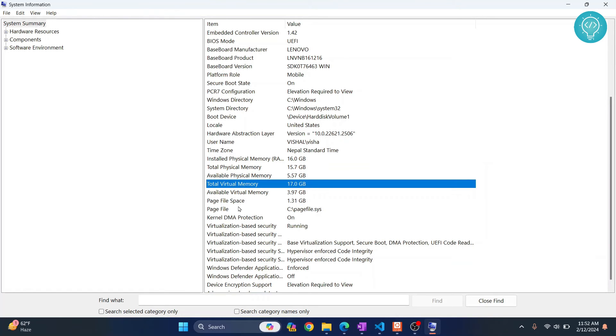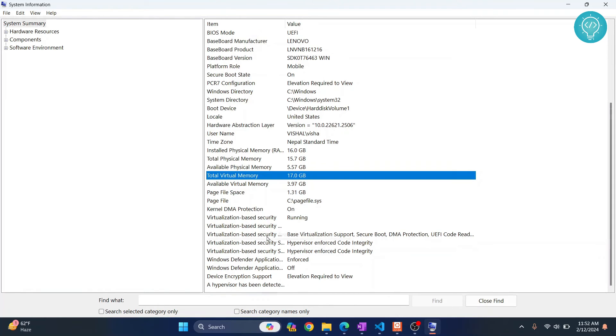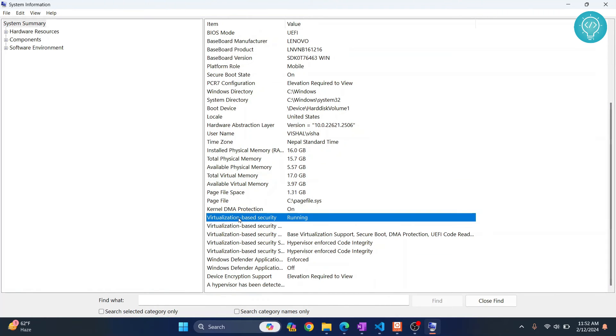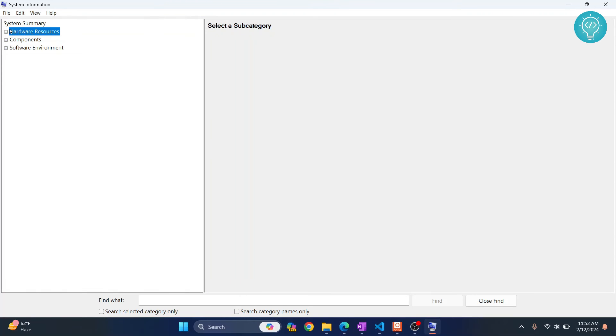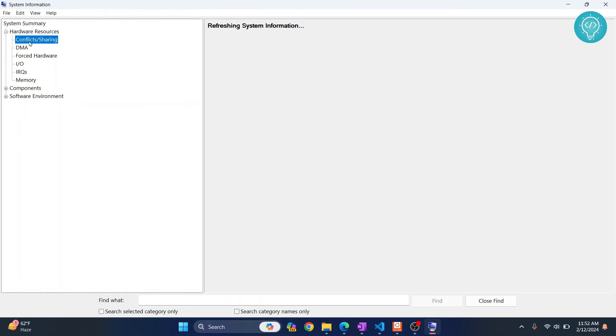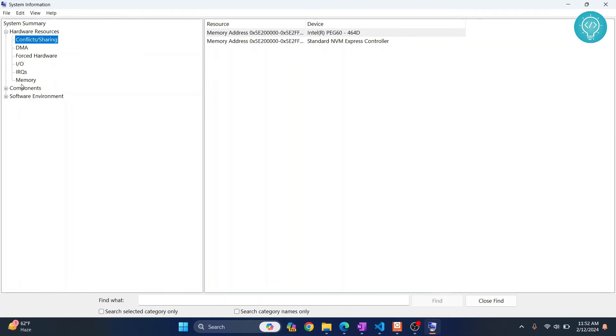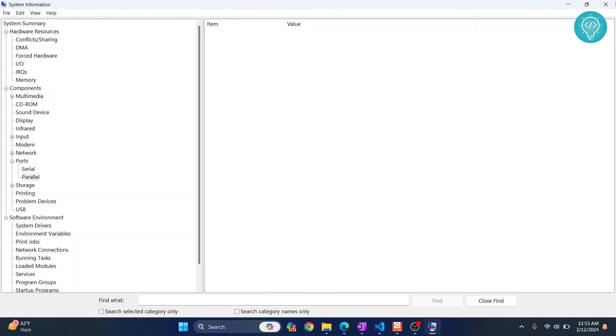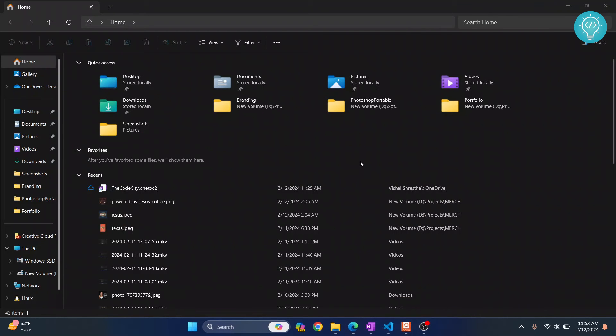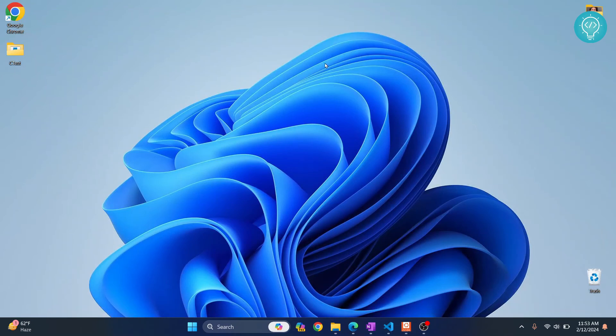You can also check a lot more details by just using one of these things. You have your hardware resources, your components and so on here. We have seen a lot of things but we are yet to see information about our hard disk. How much space do we have?